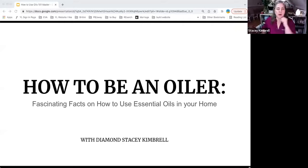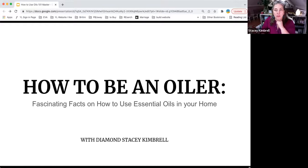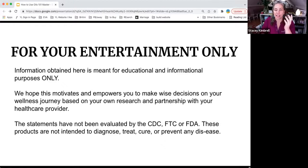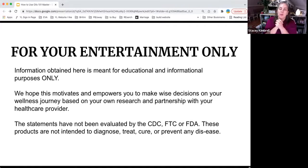Let's go to how to be an oiler — fascinating facts. Hopefully there's something you learn new today. One thing: this is for your entertainment only. I'm not providing you information to diagnose, treat, or cure disease. That is between you and your doctor.